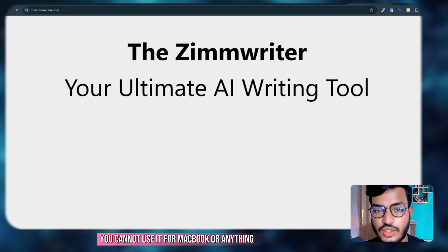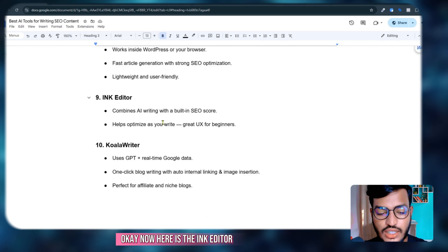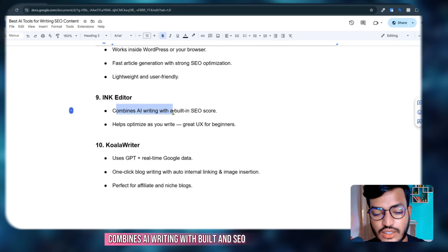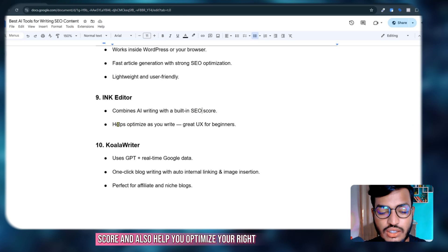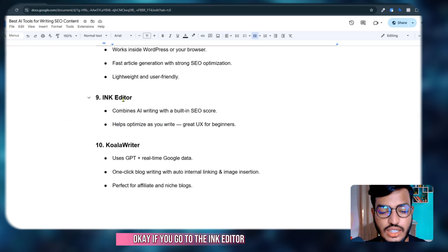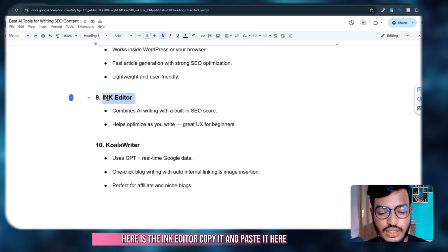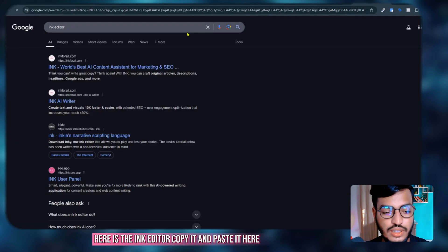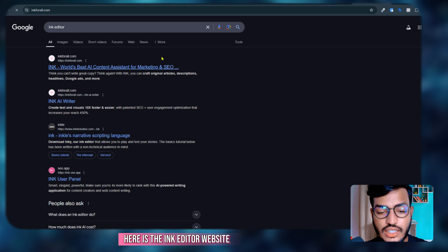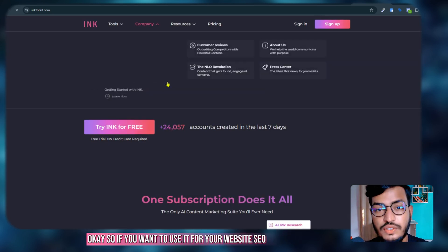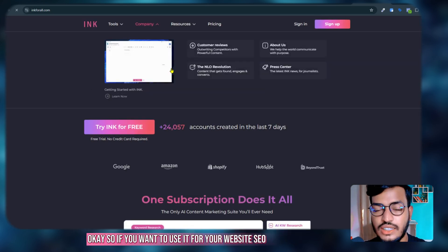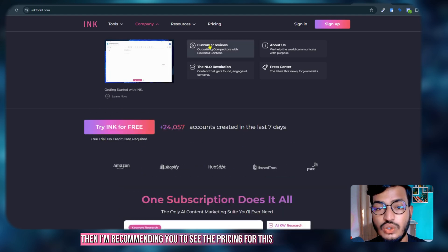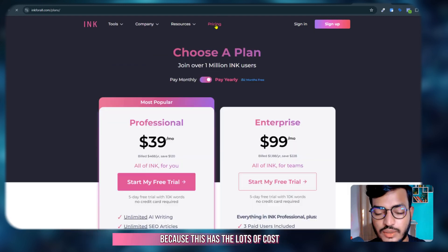Now here is INK Editor. INK Editor combines AI writing with a built-in SEO score and helps you optimize your writing. It creates a good UX for beginners. If you go to INK Editor, here is the website. If you want to use it for your website SEO, I recommend you see the pricing because this has a lot of cost per month.